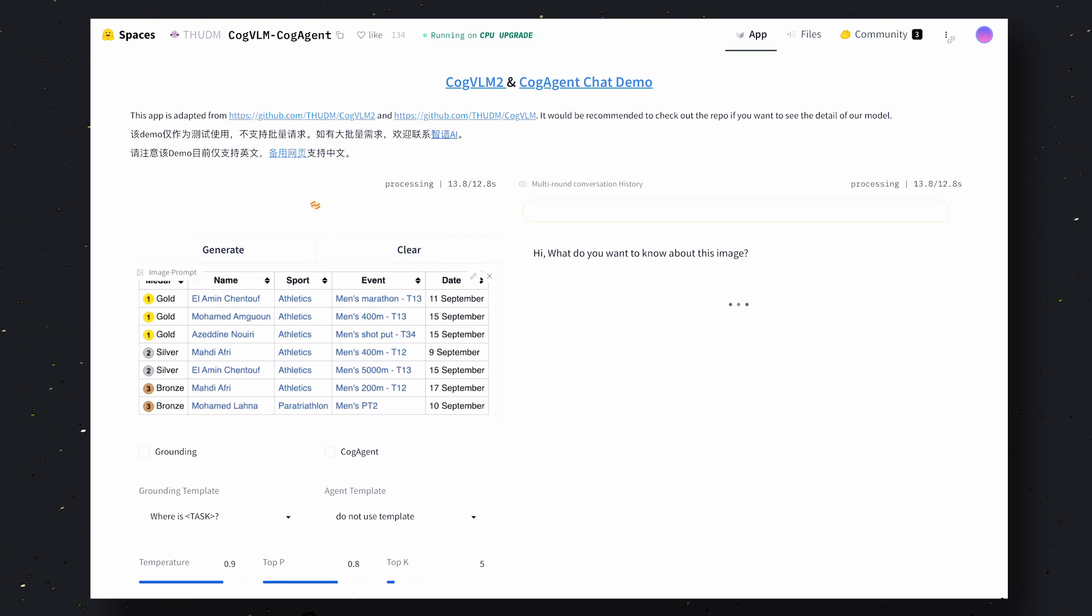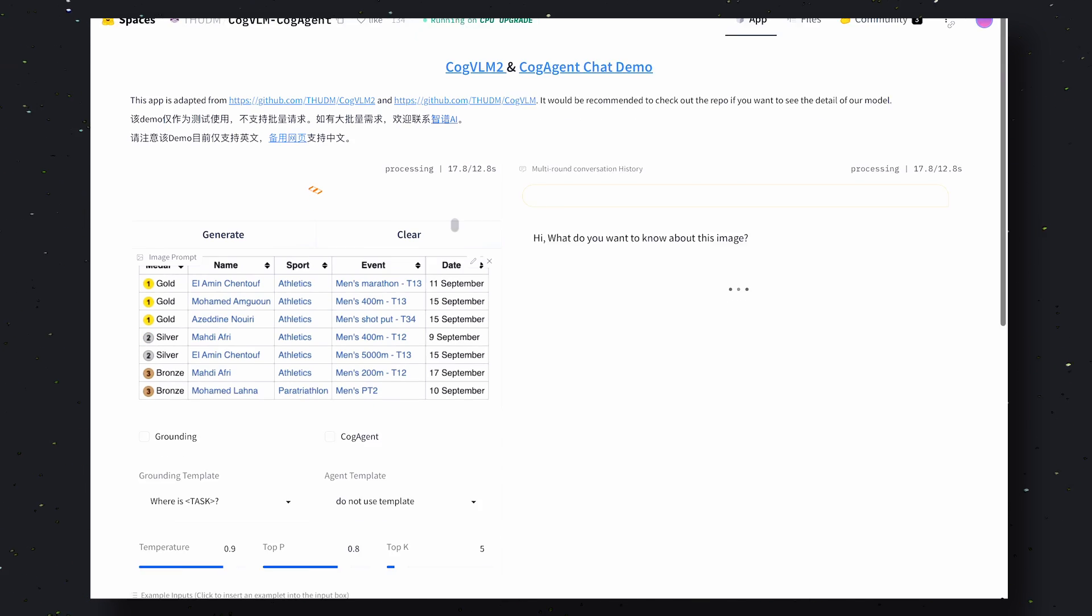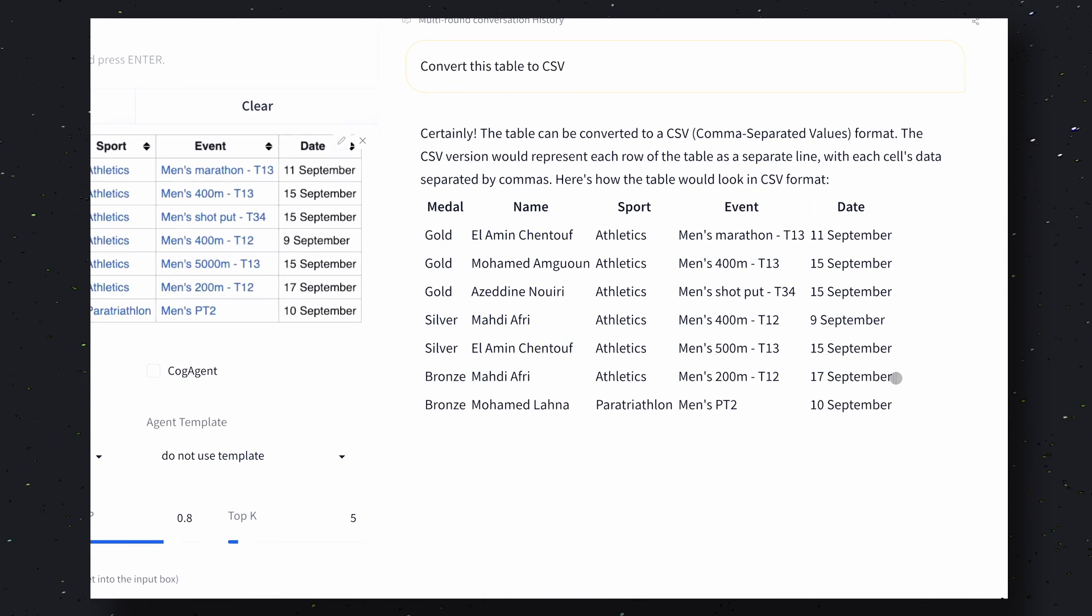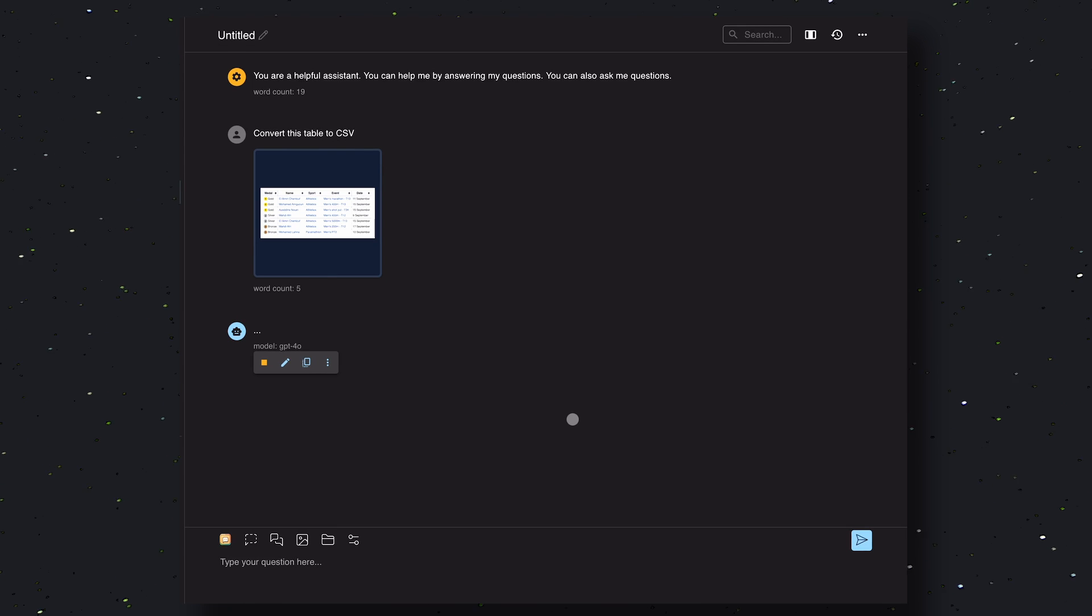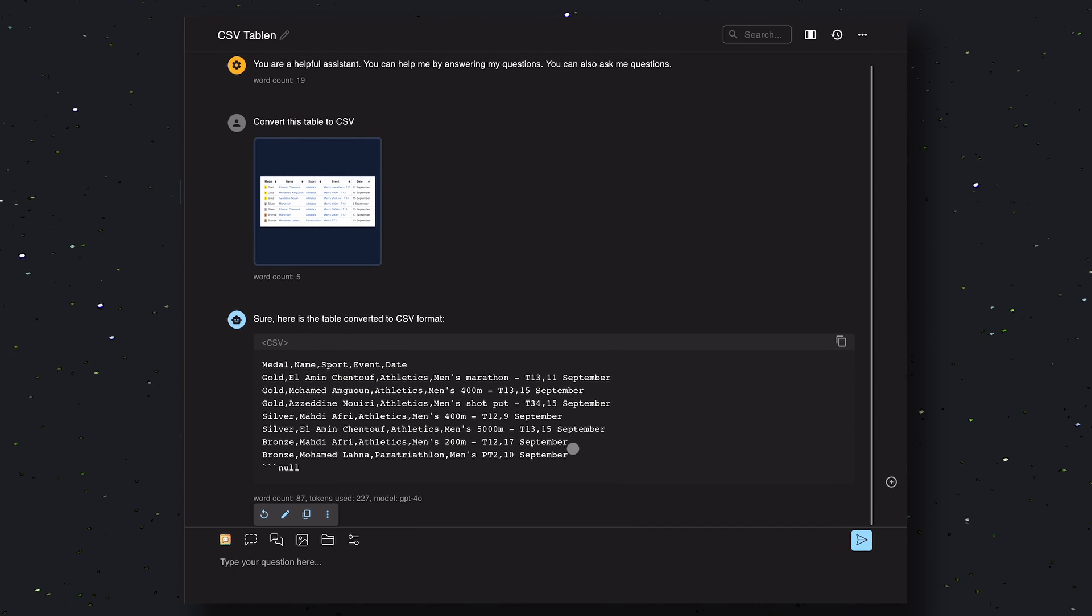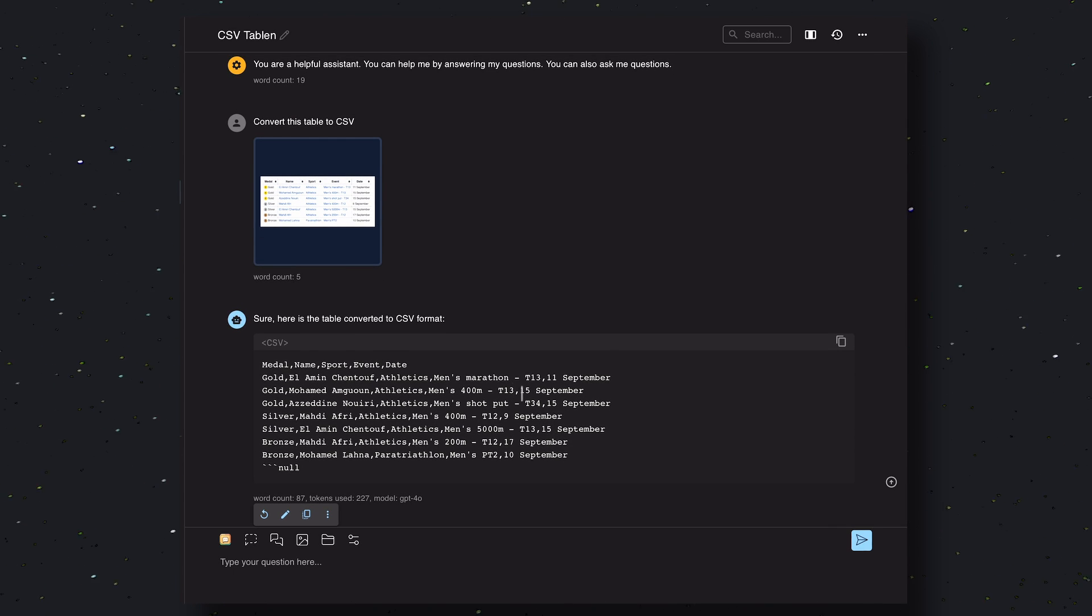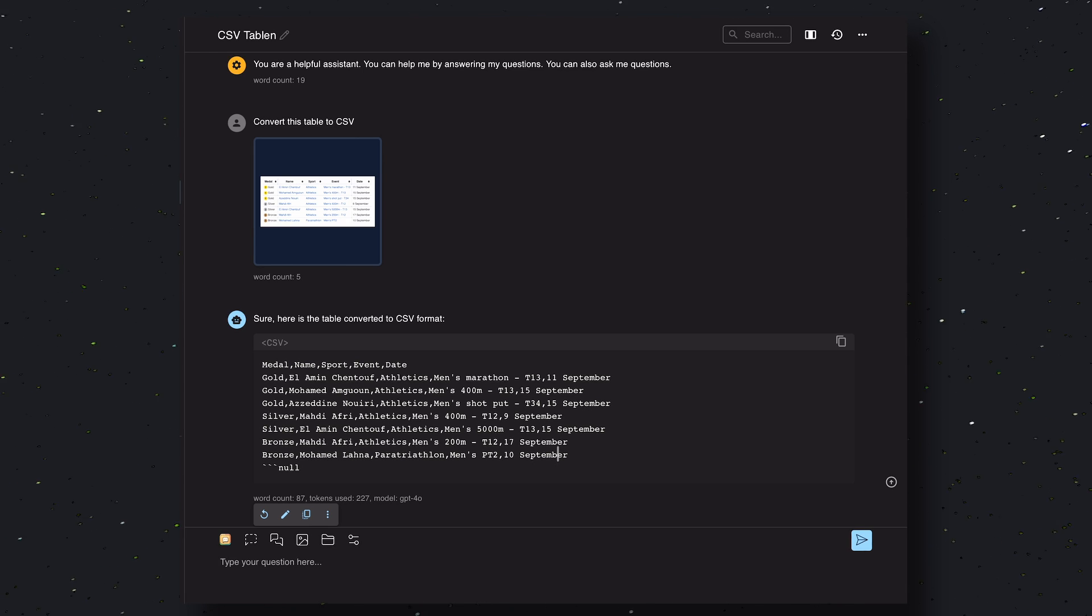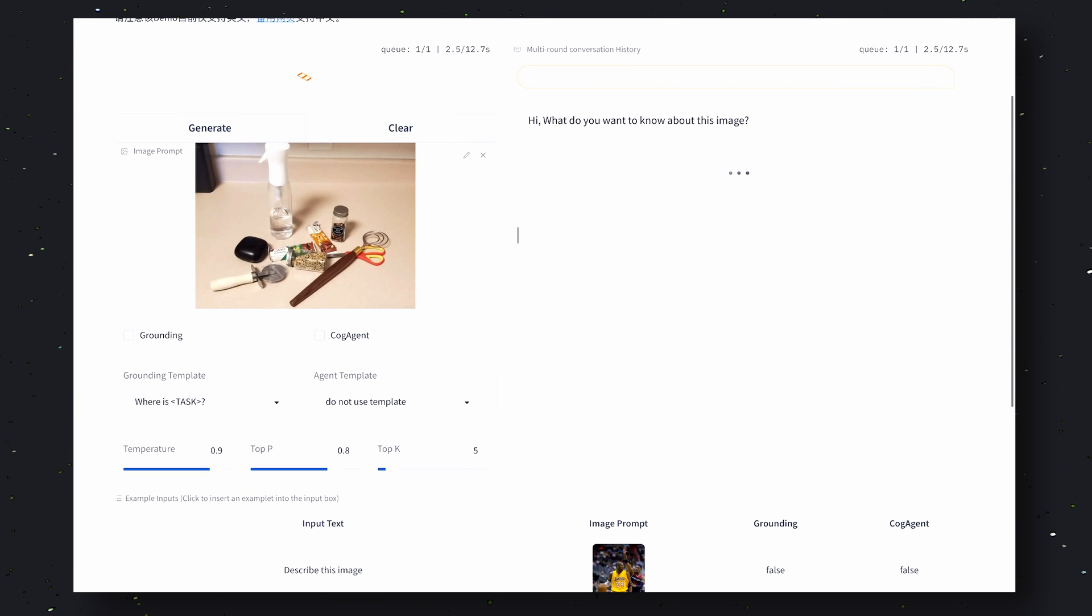Now let's send this table screenshot and ask it to convert this to CSV. Okay, so over here CogVLM does it pretty well. It's pretty accurate as well. Now let's send the same thing to GPT-4o. As you can see, it also presents the same thing and works pretty well. So this one also goes to CogVLM just because it's on par with GPT-4o.